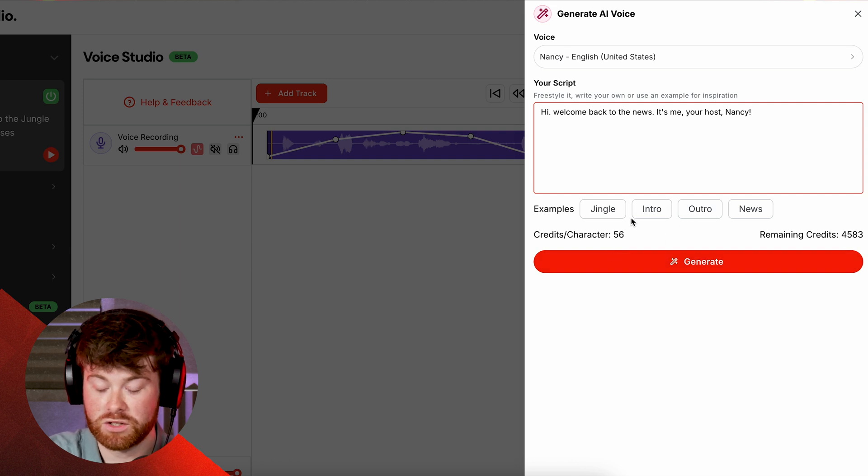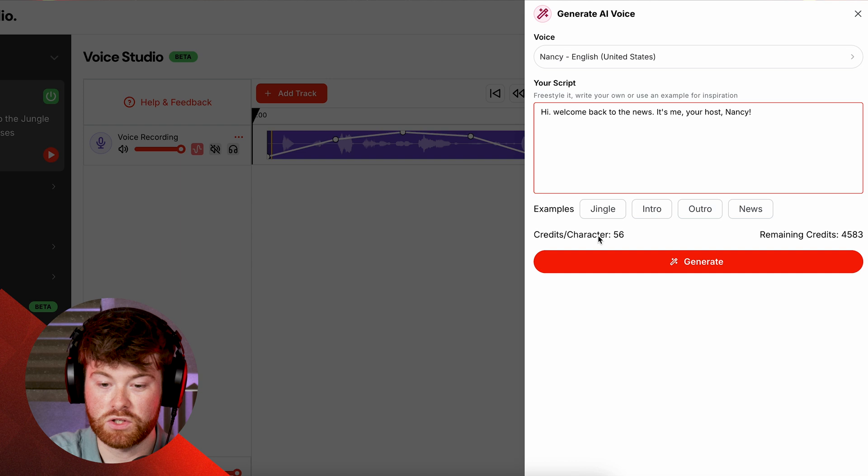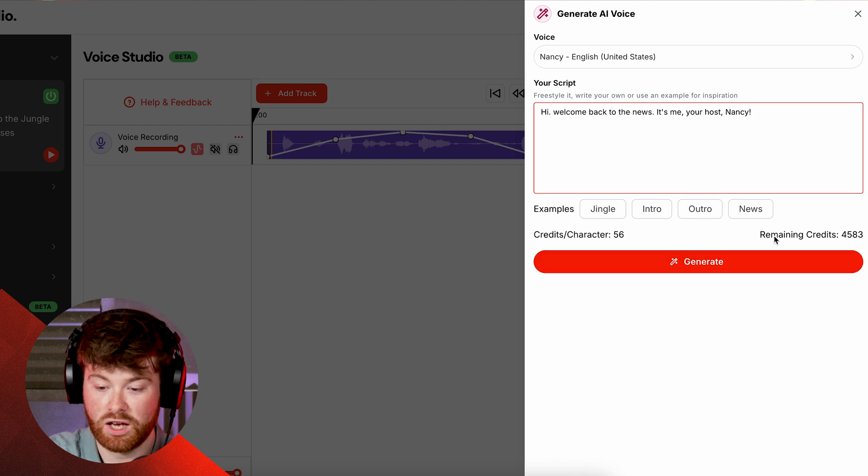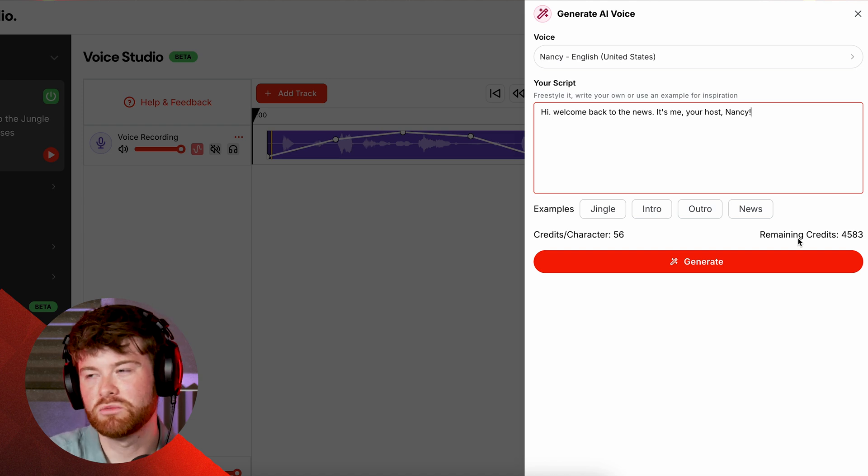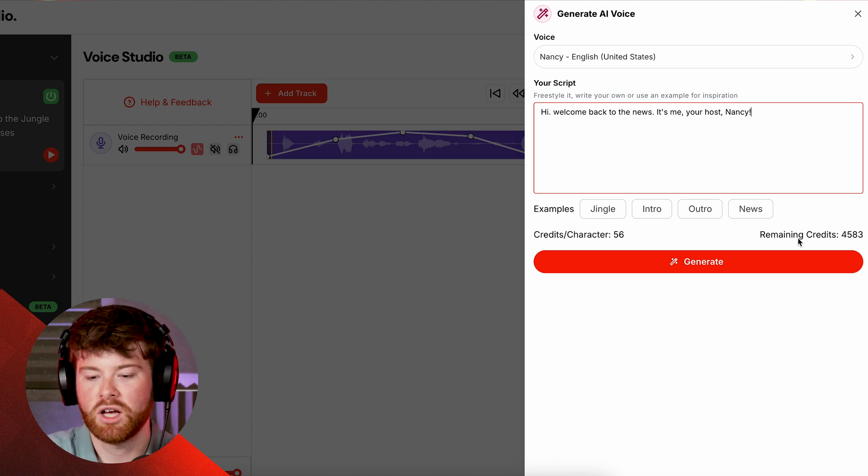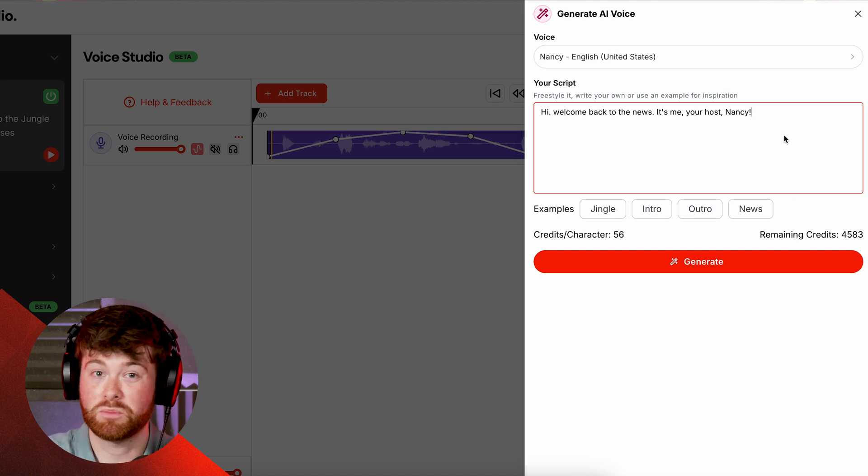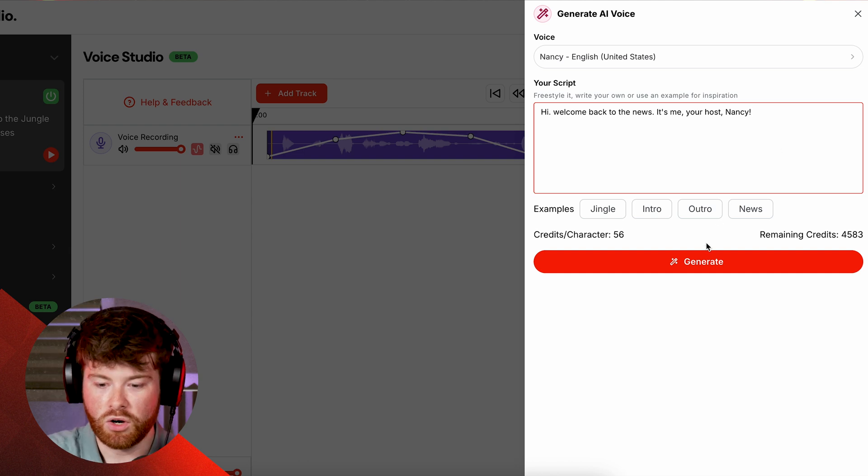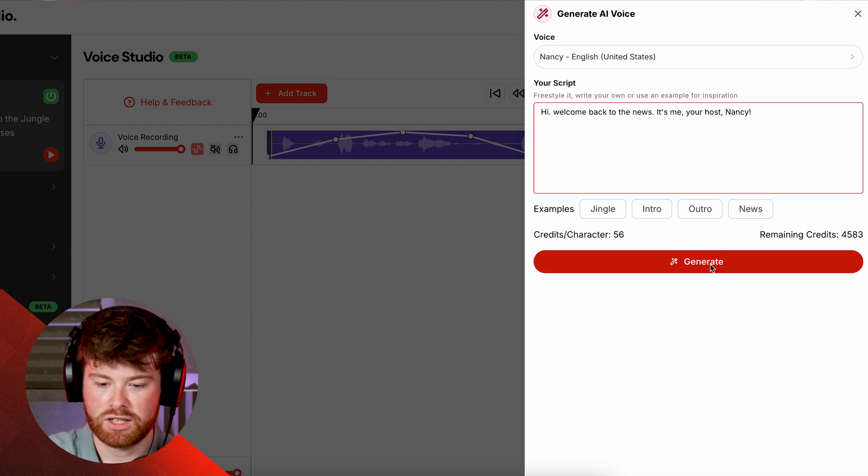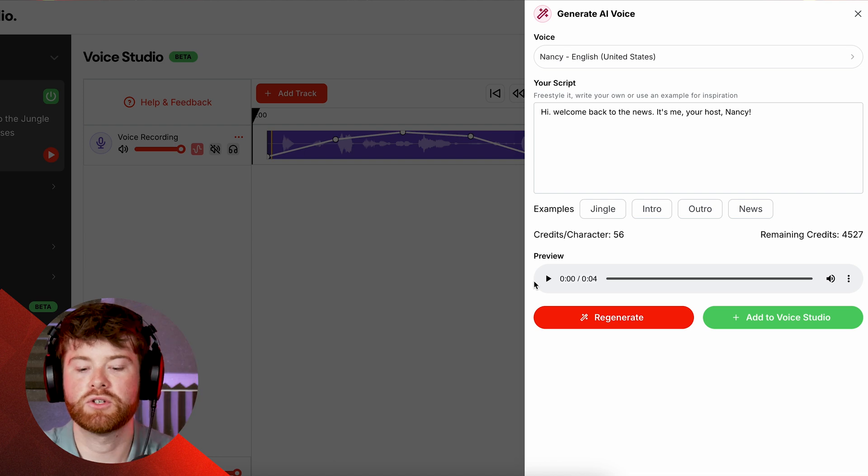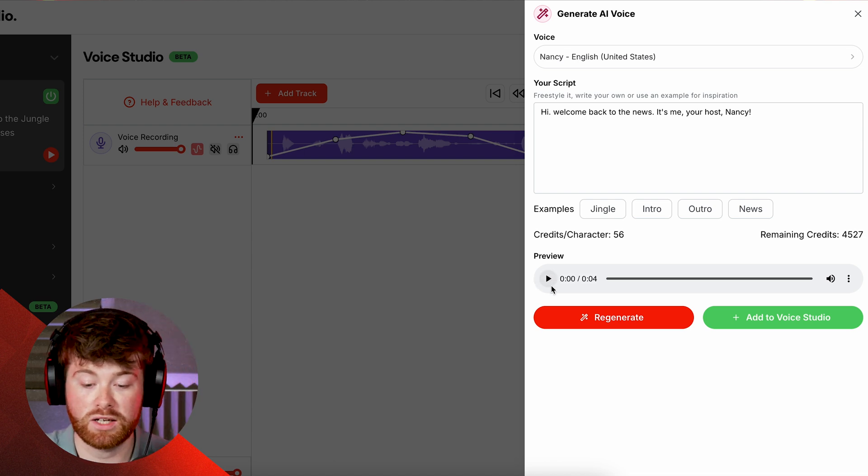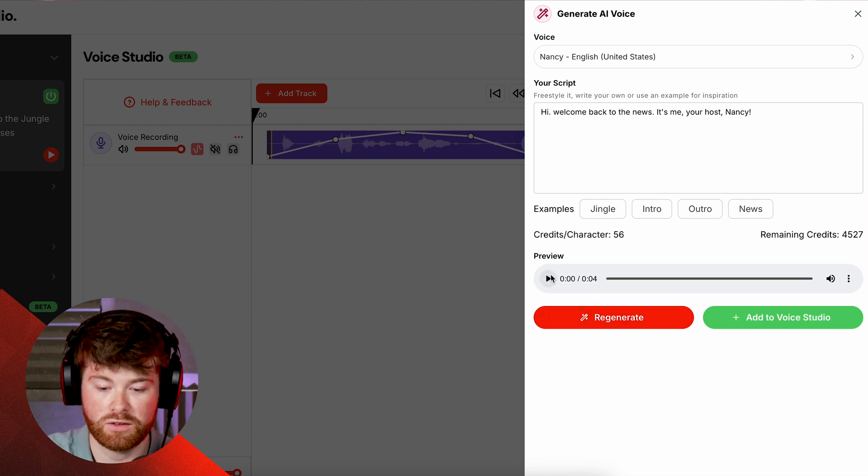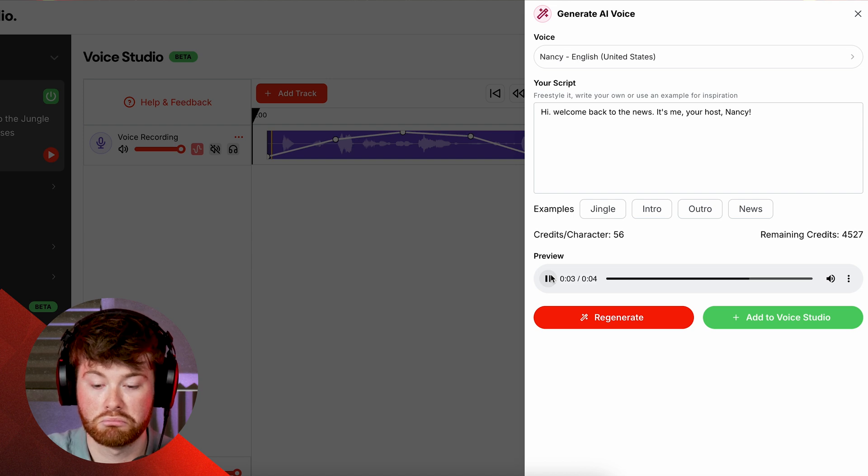And then we just want to click generate. Before we do that though, coming back to what I said earlier, you'll see here it shows how many credits we're going to use to generate this AI voice and then we'll see how many remaining credits we have at the side. Don't go too crazy, you know, use them carefully, use them wisely, but by all means experiment and have a great time using it. So I'm pretty happy with that and I'm just going to click generate and after a few seconds we will see that our AI voice has been generated and we can click and listen to a little preview down here. 'Hi welcome back to the news it's me your host Nancy.'